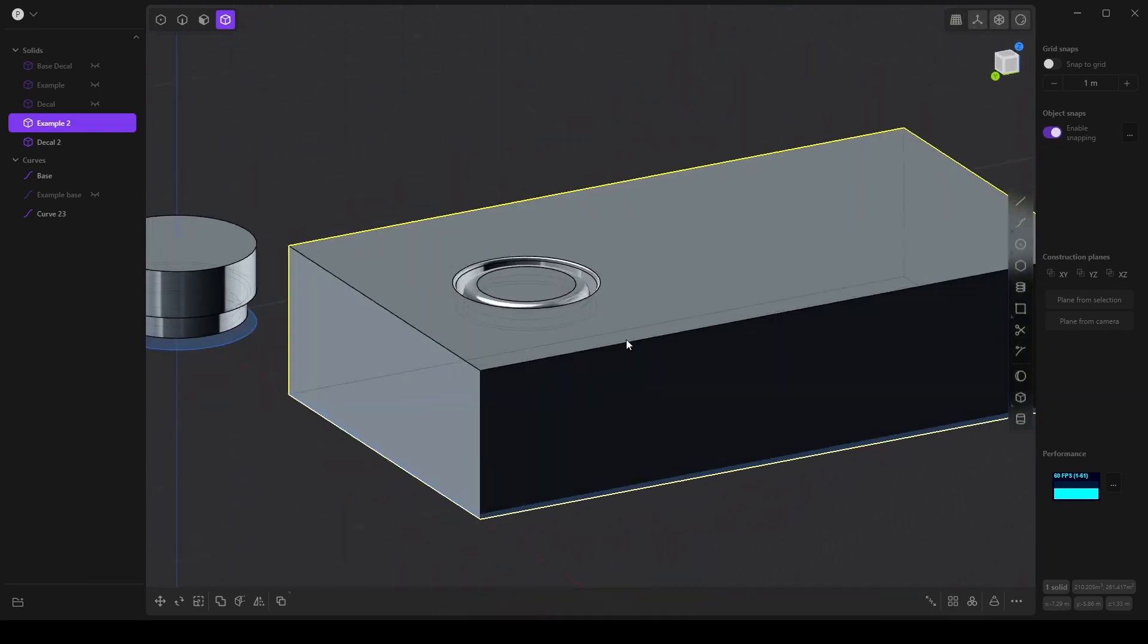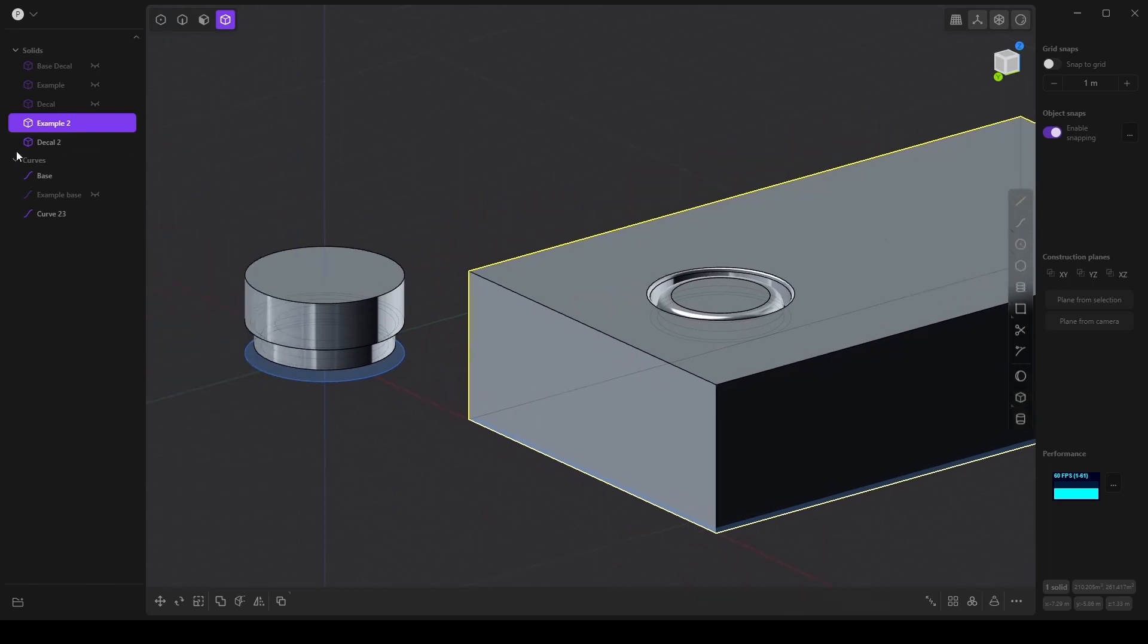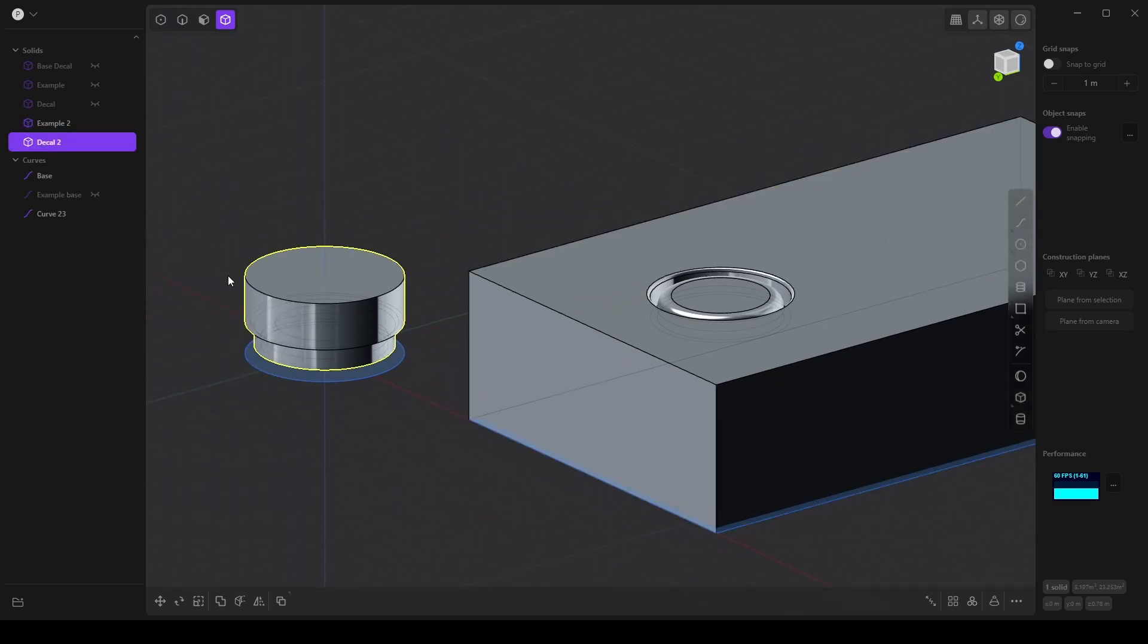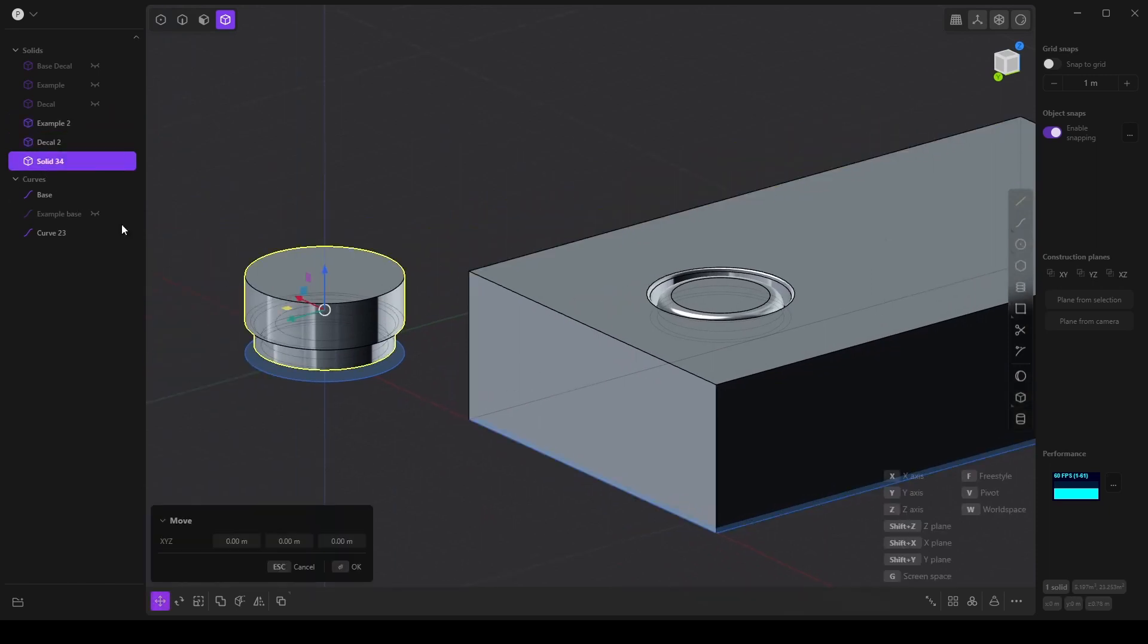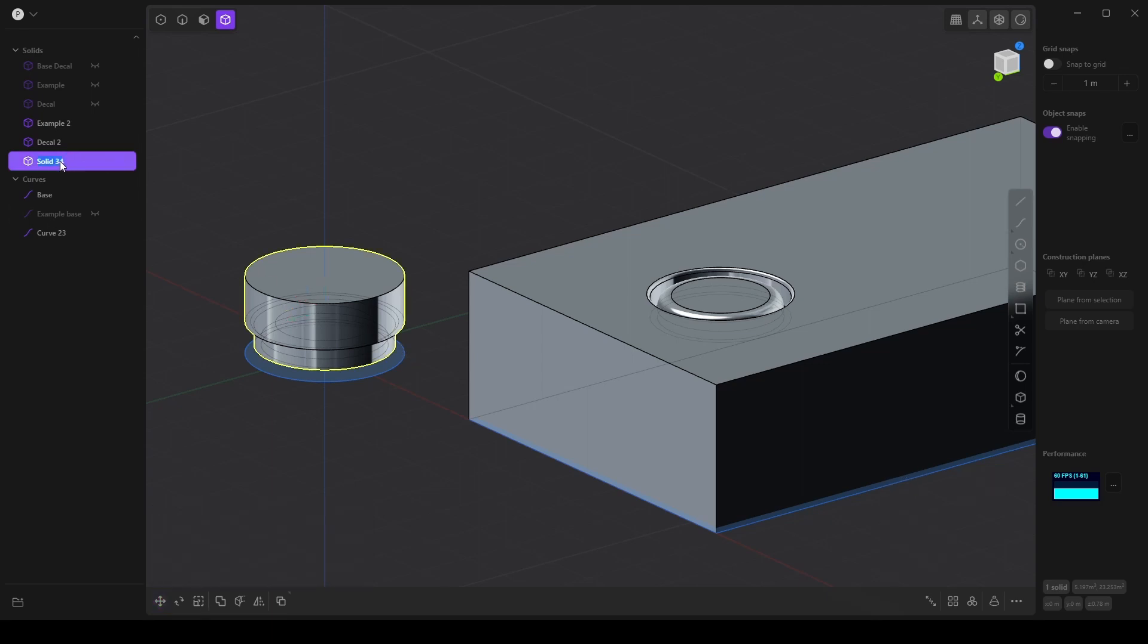We have very quickly created what looks like perhaps a bolt or rivet inside of our example and we can do that again. I'm going to copy this. And the method I'm using to copy this is Shift D. I'm using the Blender set of hotkeys. I'll label this.